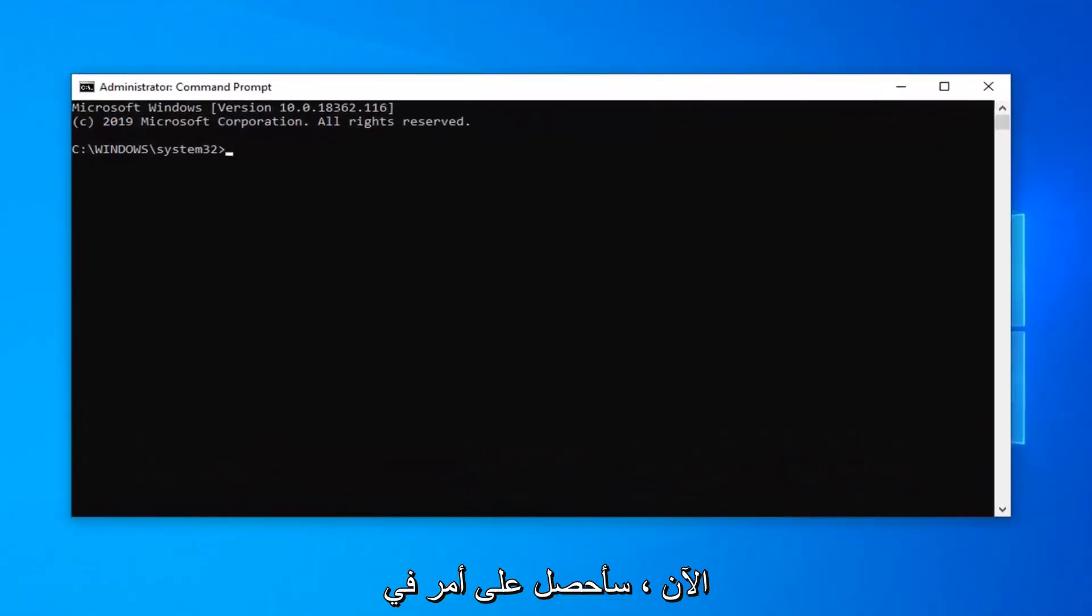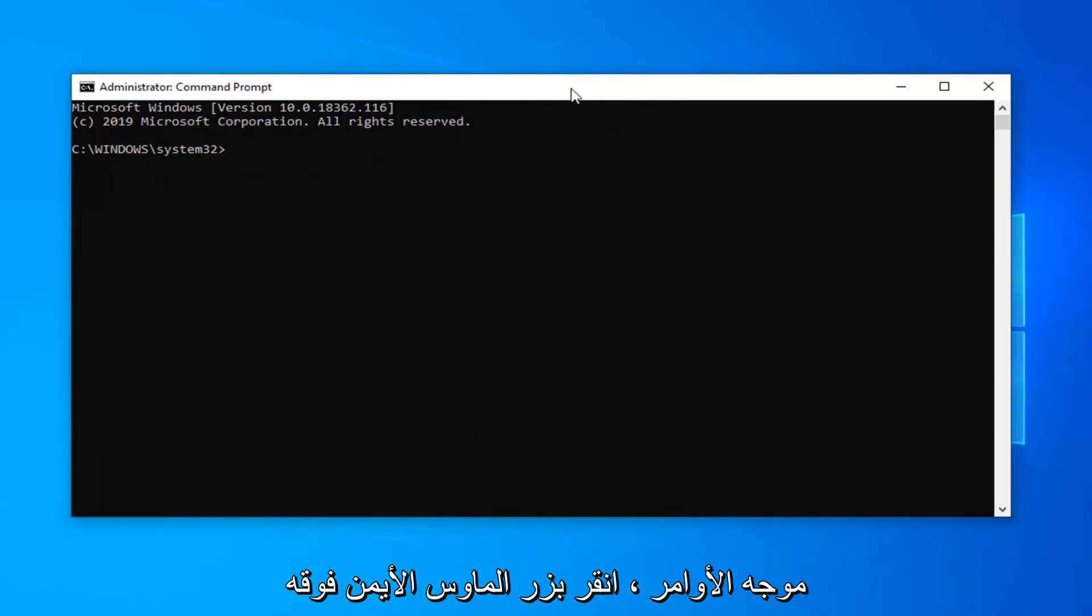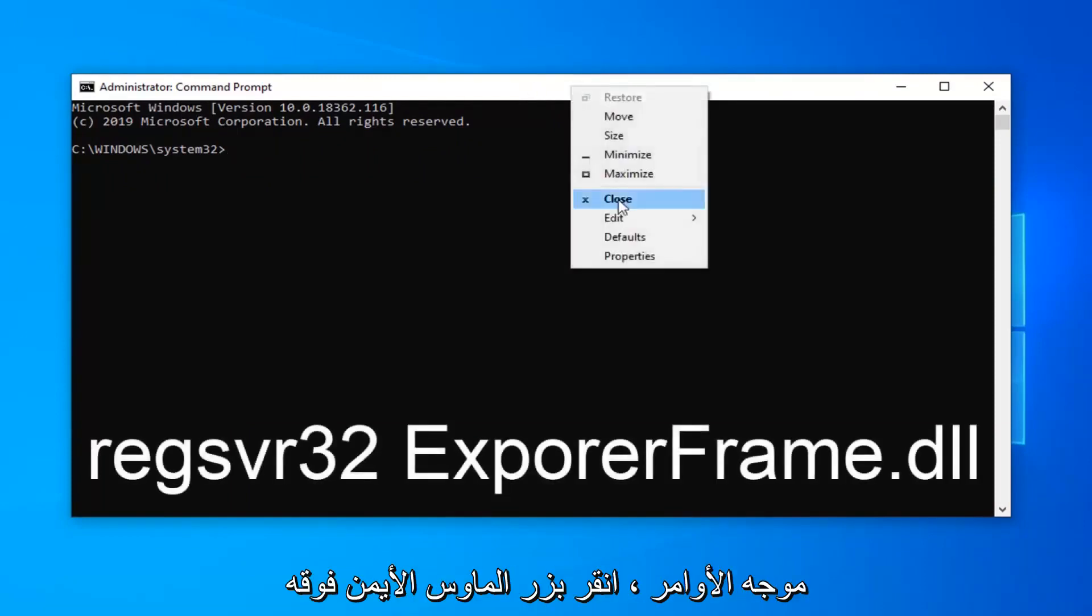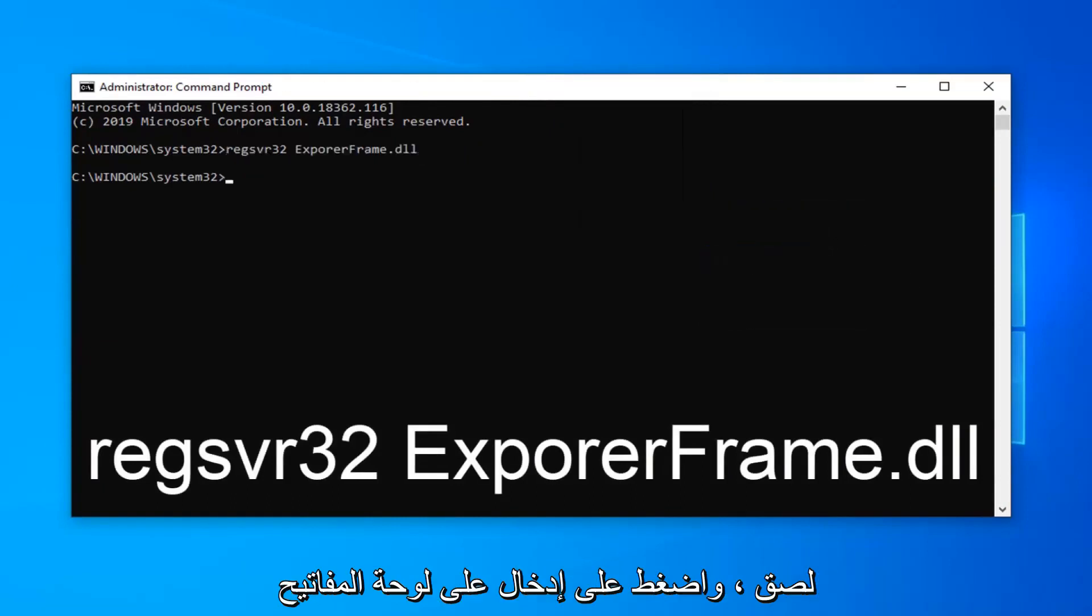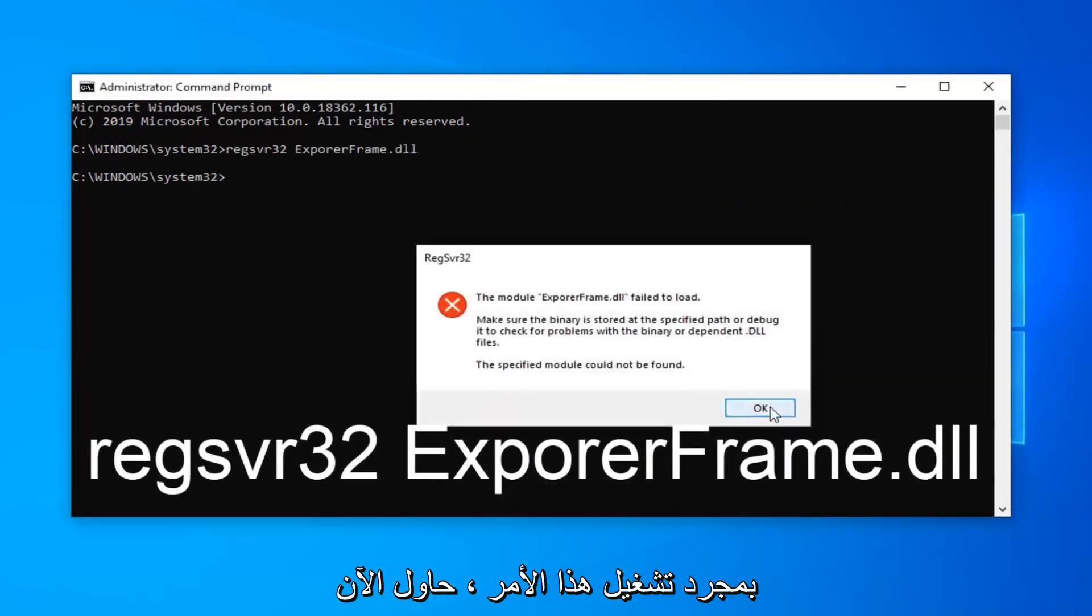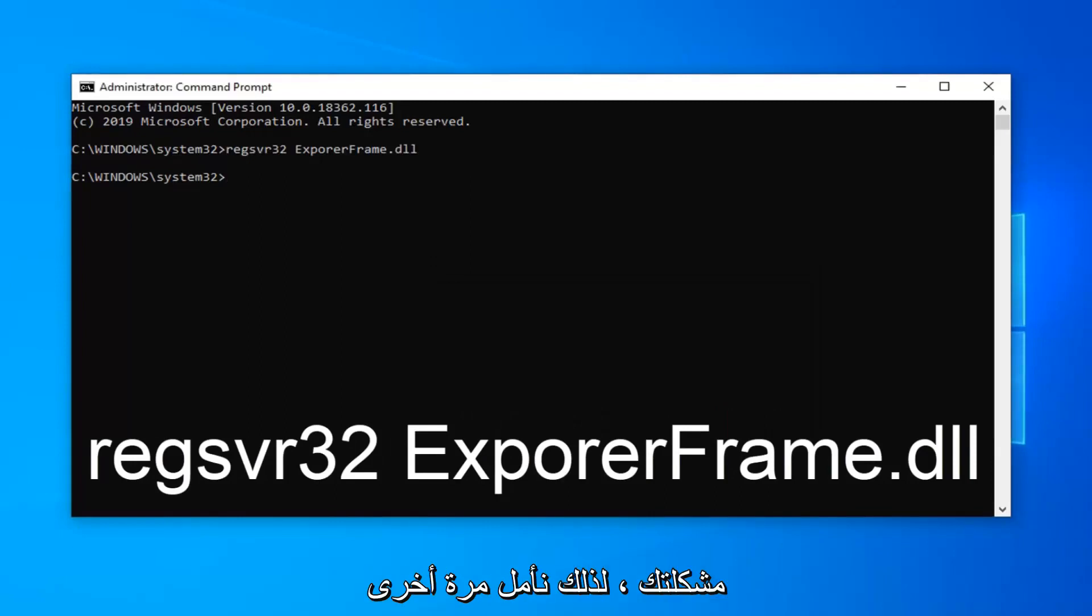Now I'm going to have a command in the description of my video. I want you guys to copy it and then go up to the top bar of the command prompt, right click on it, left click on edit and then left click on paste. Hit enter on your keyboard once you run that command. Now attempt to open up the application and see if that has resolved your problem.